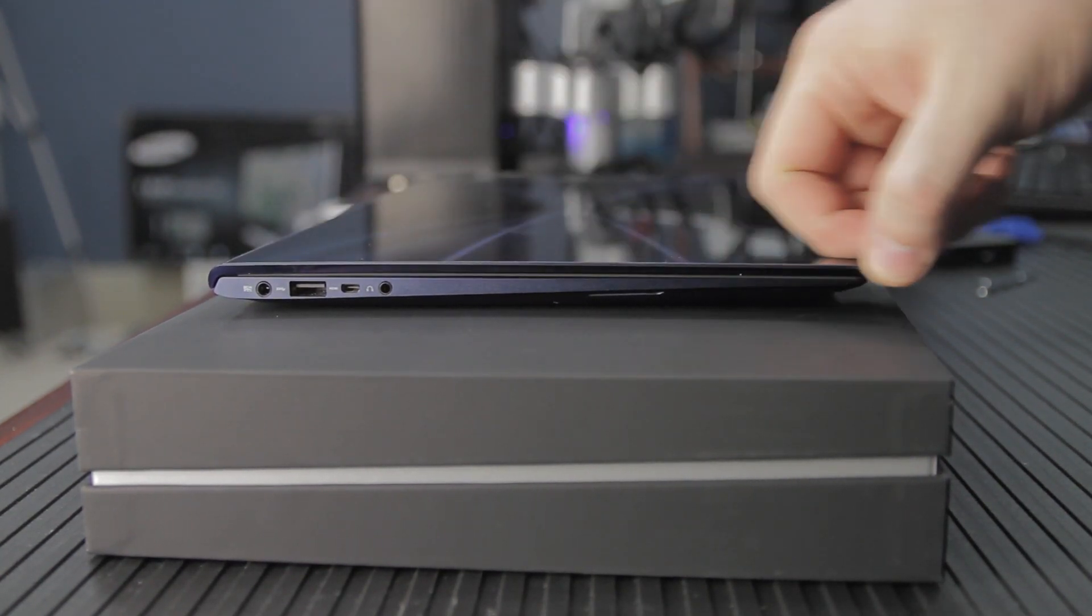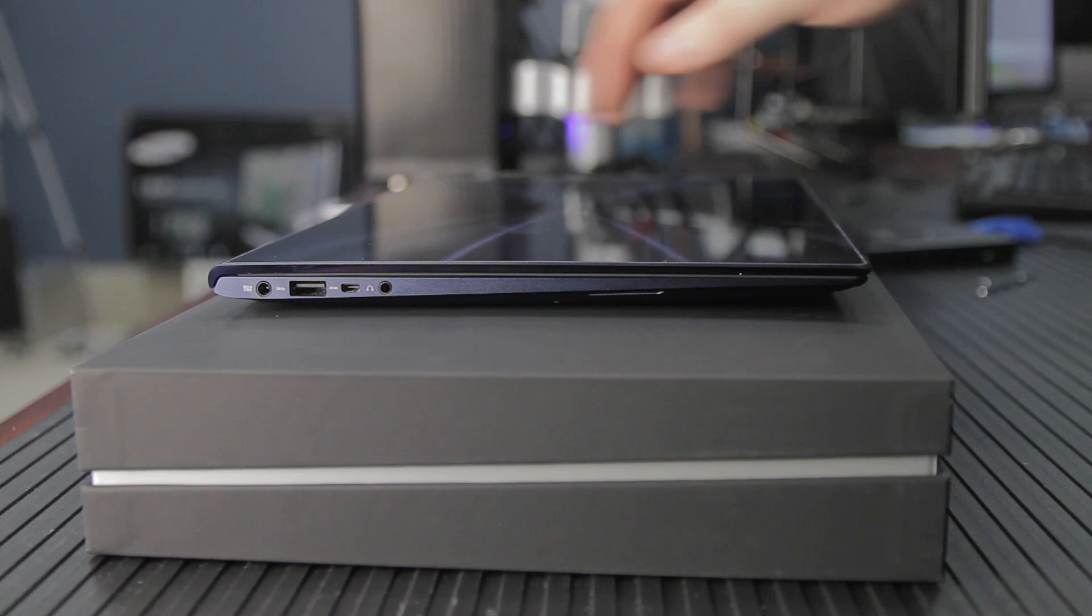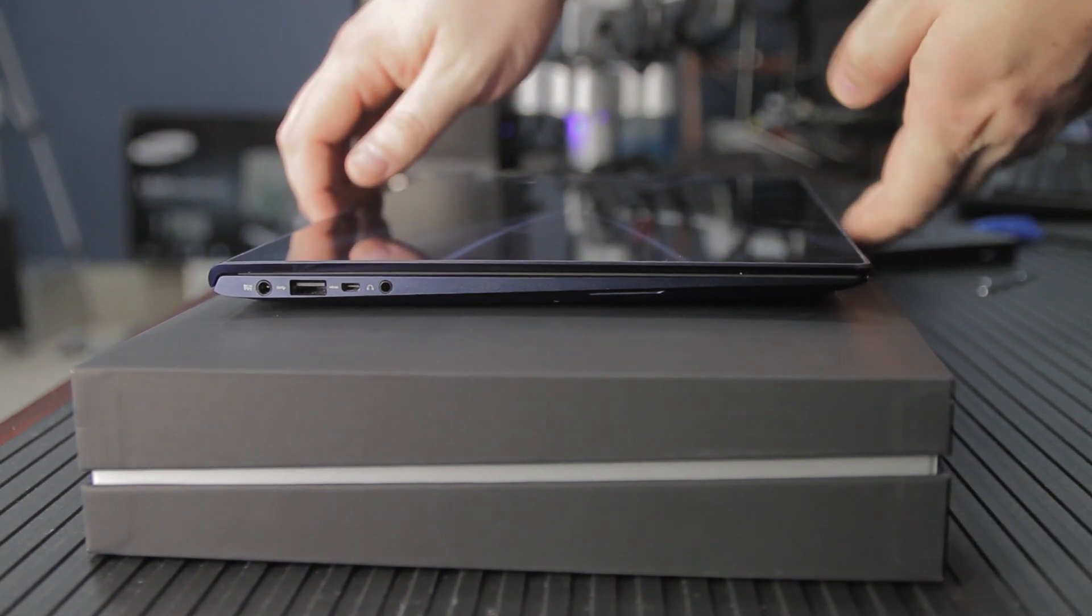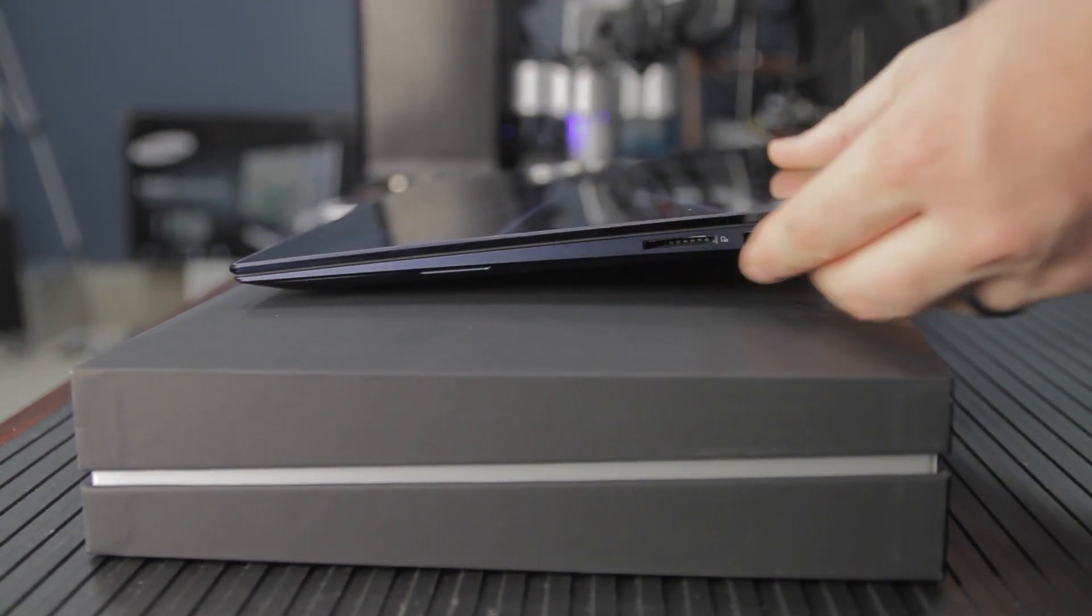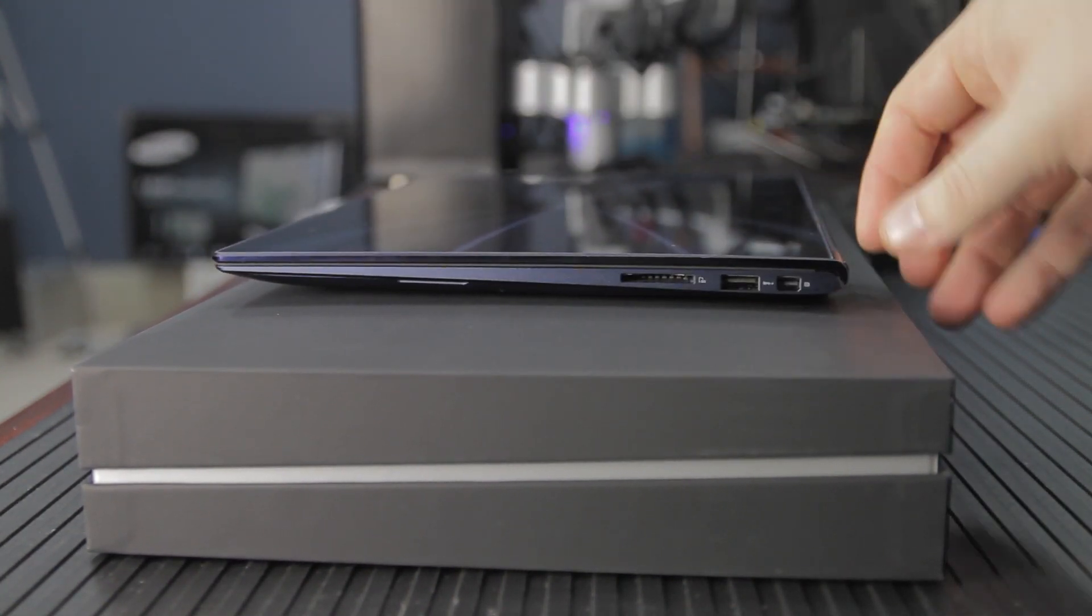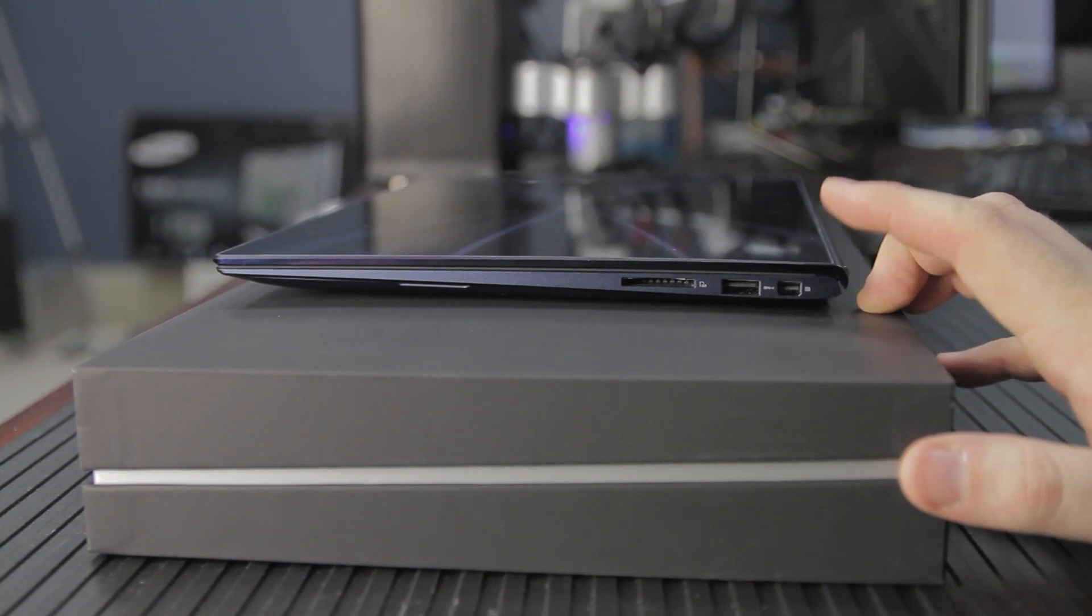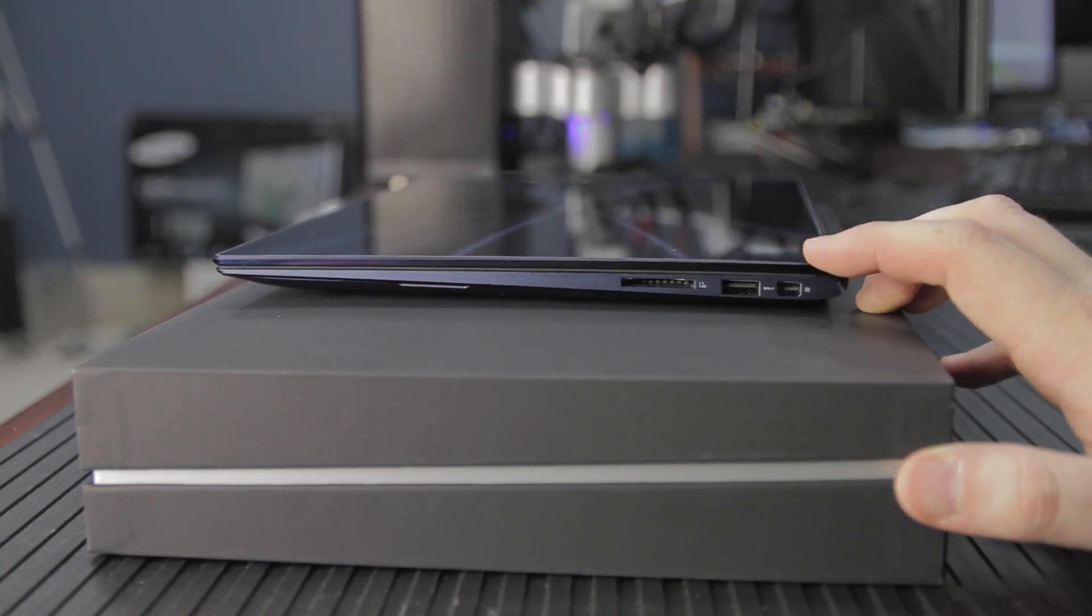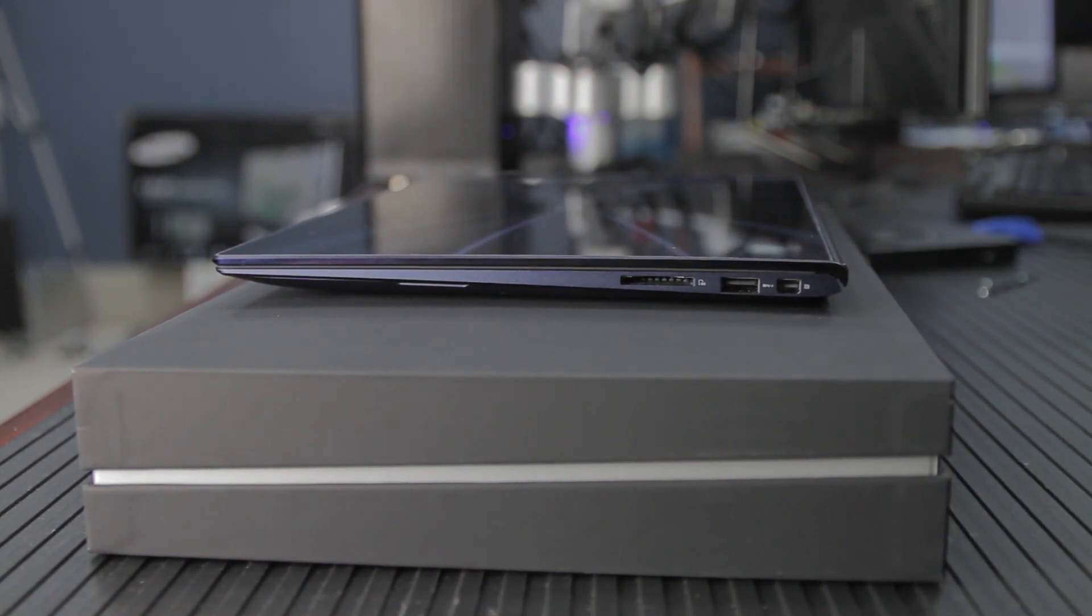The audio on this model is Bang & Olufsen, and in our audio tests, it was an impressive sound for a laptop. This model also has a built-in HD webcam and a microphone, which makes video conferencing, Skype hangouts and stuff like that a breeze.